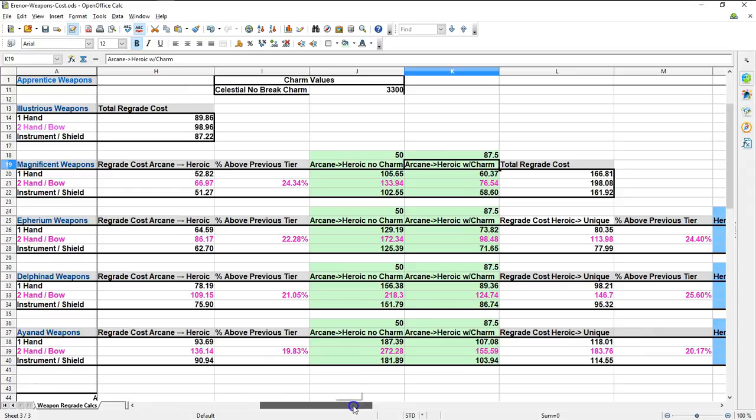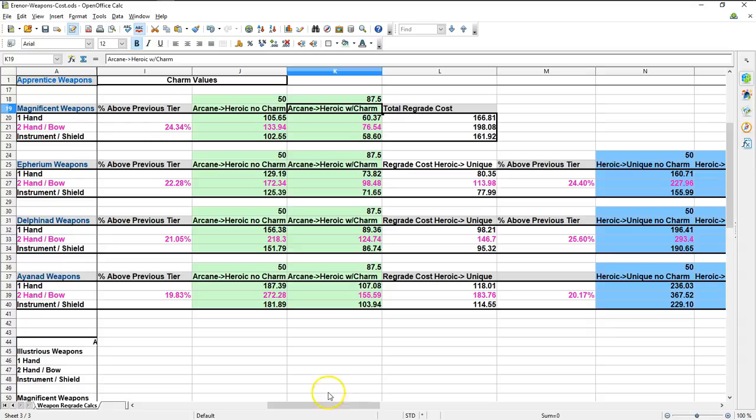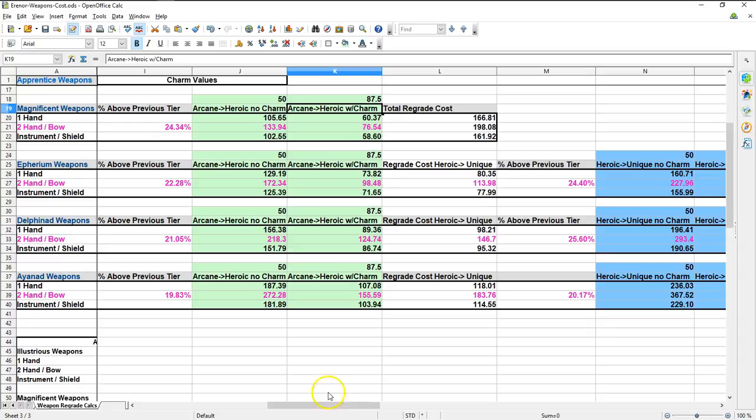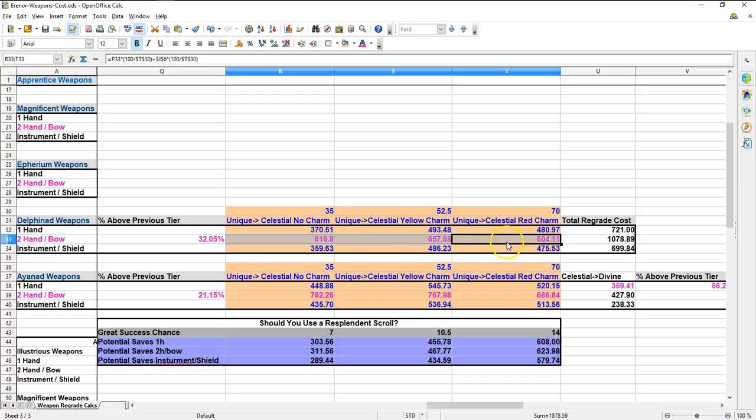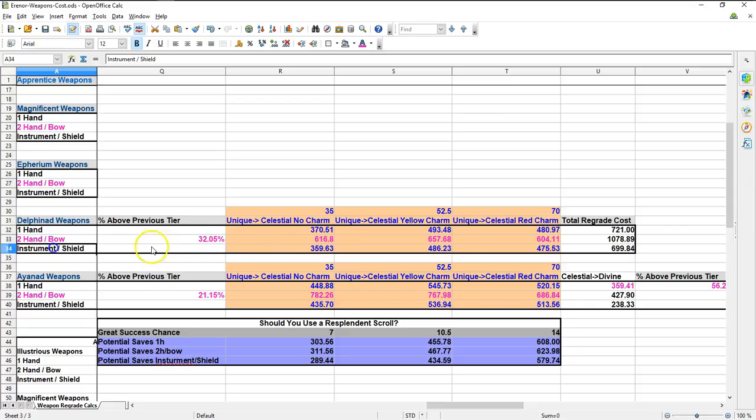It isn't until you reach the upgrade from Unique where things get a little weird. And that only happens in the Delphinaud and Ionad tiers where you must get to both Celestial and Divine respectively. It turns out that in Delphinaud, the two-hand weapons and bows will actually benefit from using a yellow or red charm while nothing else will. So you might as well just do it standard. The one-hand weapons and shields, you're just better off using no charms. This is due to the higher cost to upgrade the two-hand weapons and the bows. And that is at the point where using charms becomes beneficial.